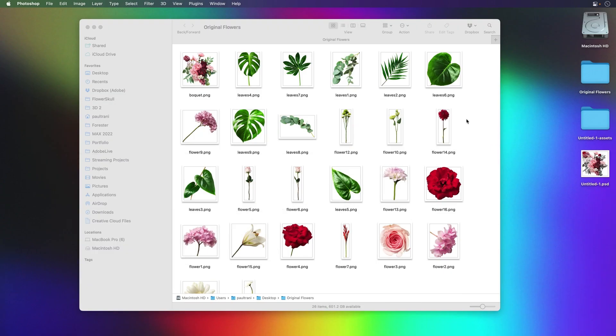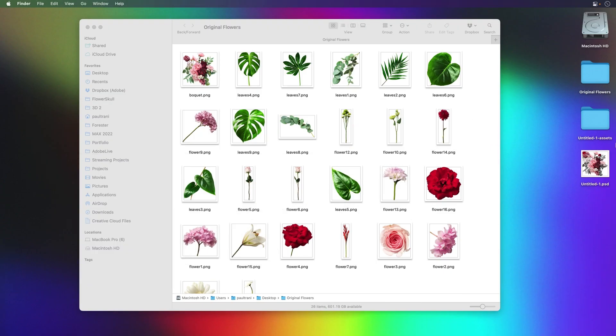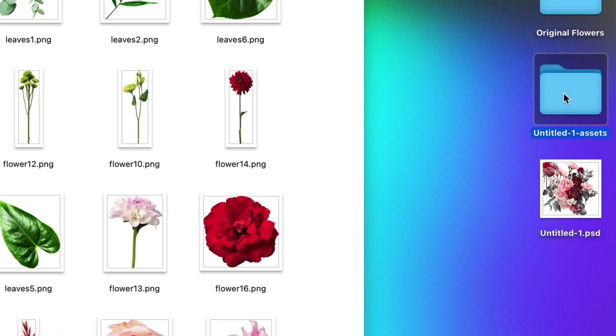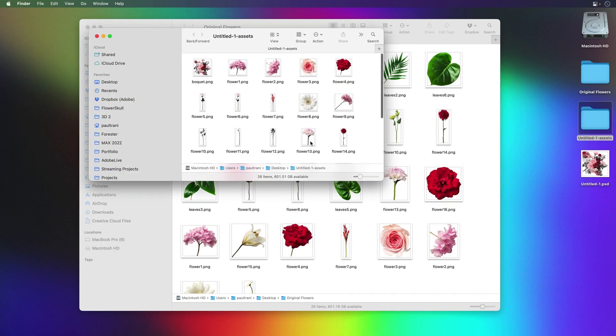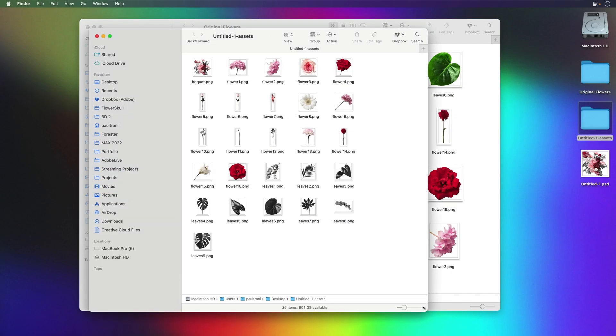And it already made that untitled one assets folder. In fact, let's take a look. Oh, here it is. Here's my untitled one. Here are all the assets that it generated. Let's take a look. We'll open that up. Sure enough,